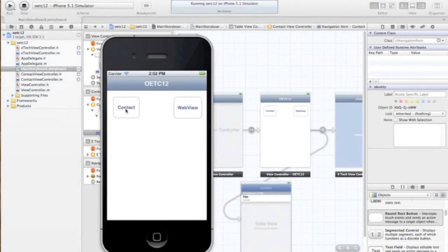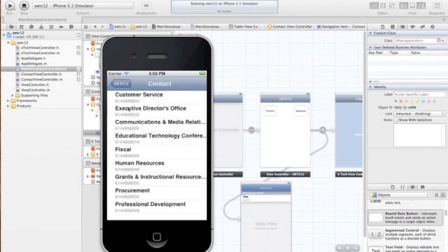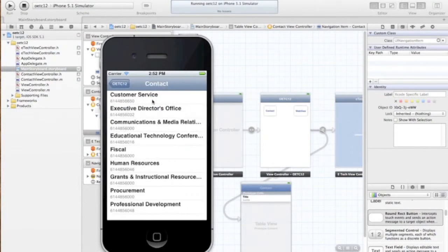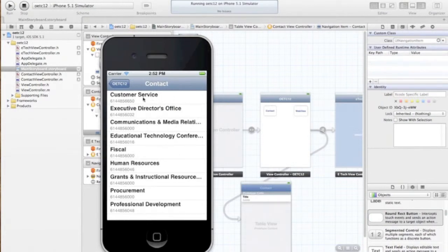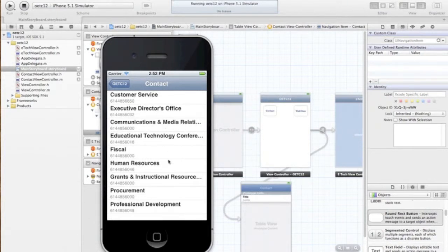So we have our contact button, our web view button. We will go ahead and click the contact button and it pushes everything over here. And that is our contact view which uses the table view controller.